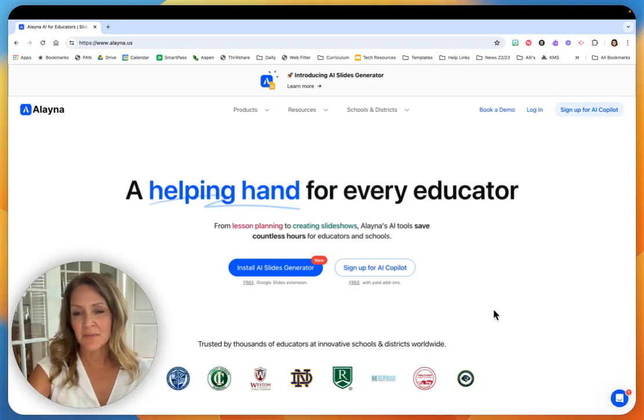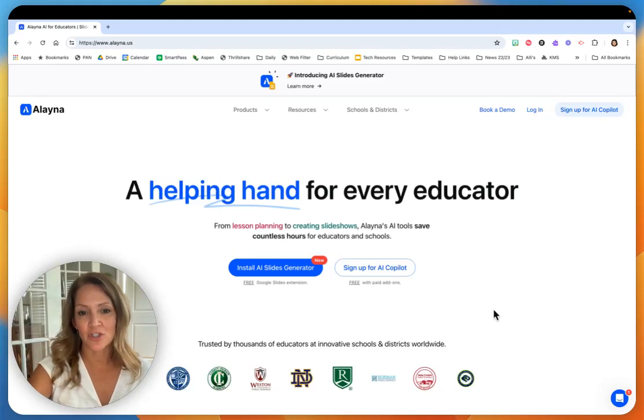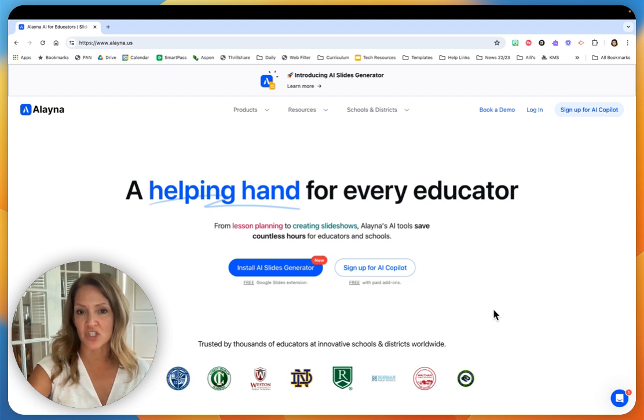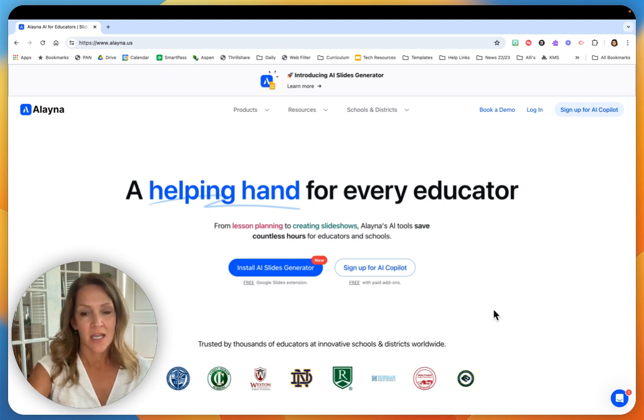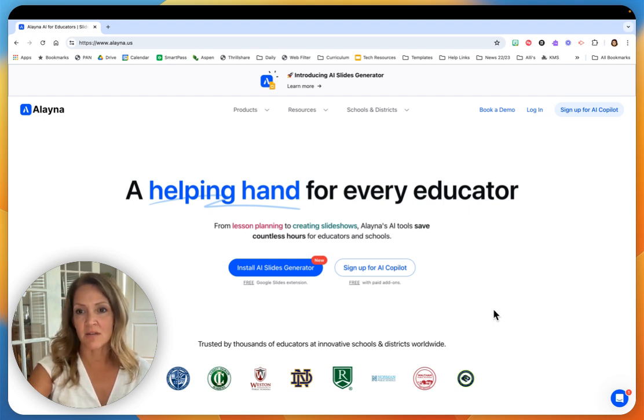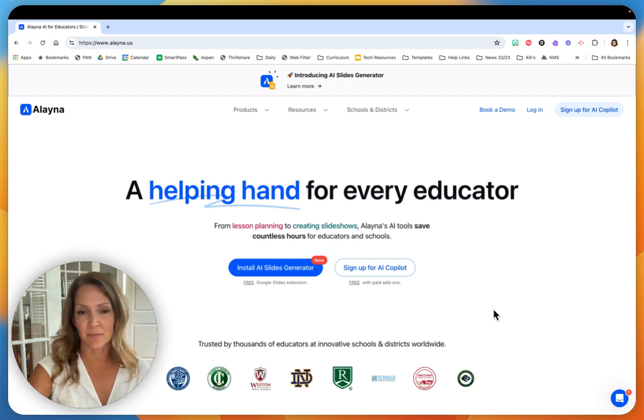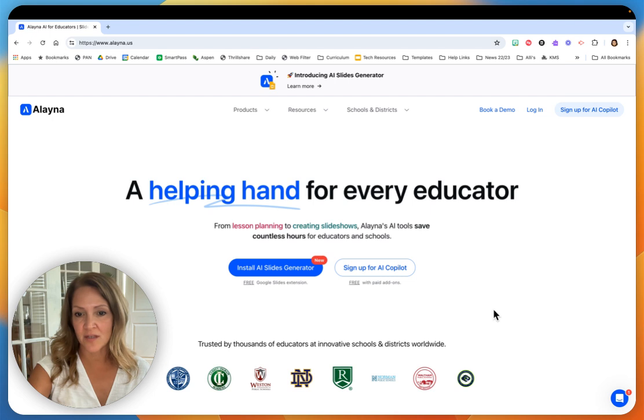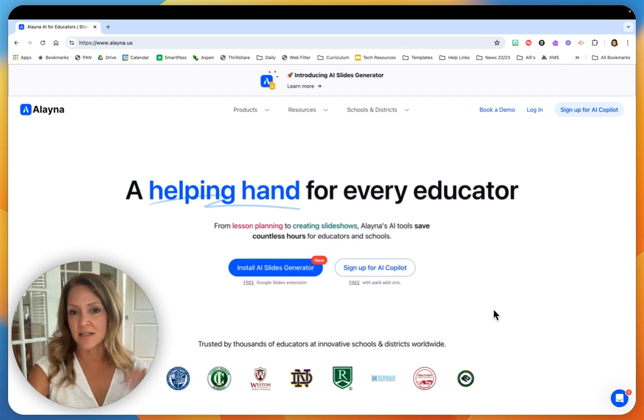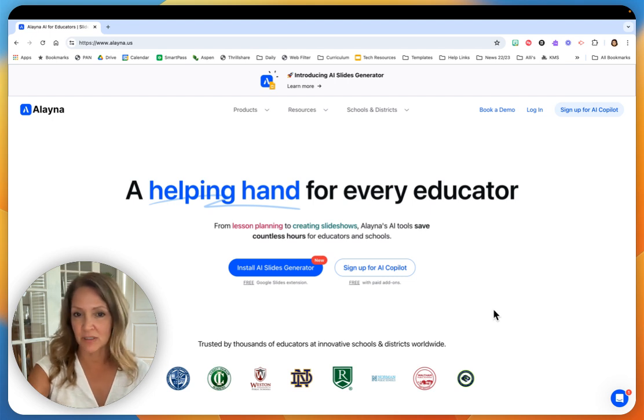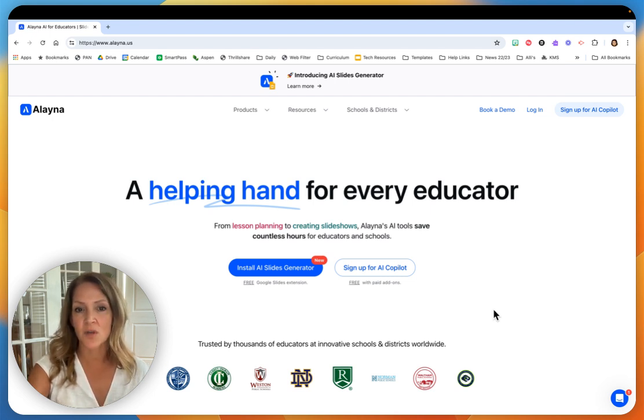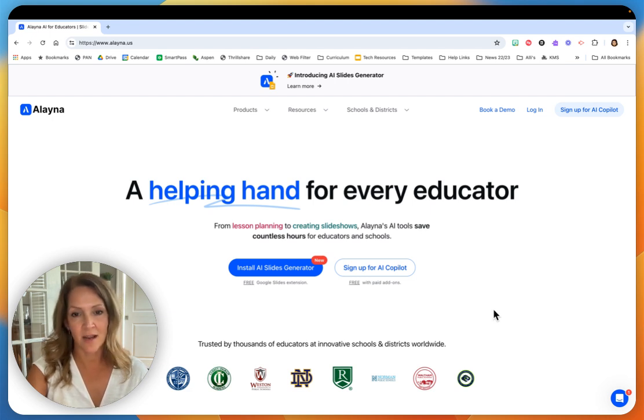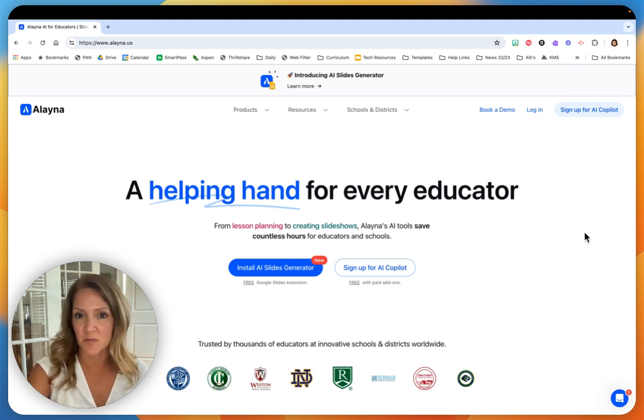Hey everybody, I just wanted to make a quick video to show you how to use the new AI Slides Generator that was just released by Aleyna. It's very straightforward and it's something that you will absolutely end up using because it's going to save you so much time. Aleyna has added this incredible time saver and everybody's going to love this one.